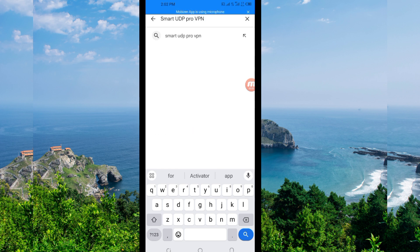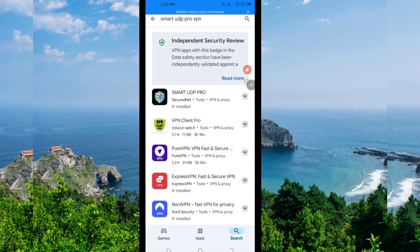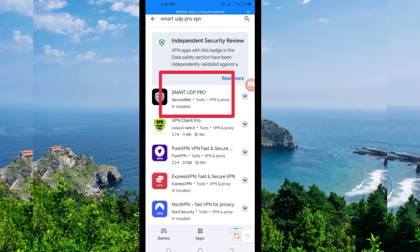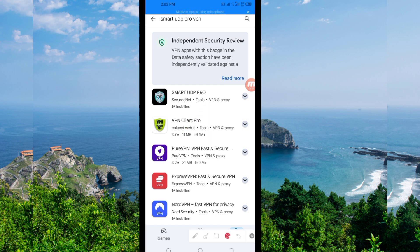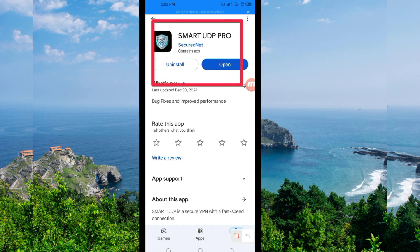This VPN will help you to get a secure connection. Among the presented options, you will be required to pick this one. Take note of the app name and its icon. Then tap on it, and you will be required to install this VPN app on your device.